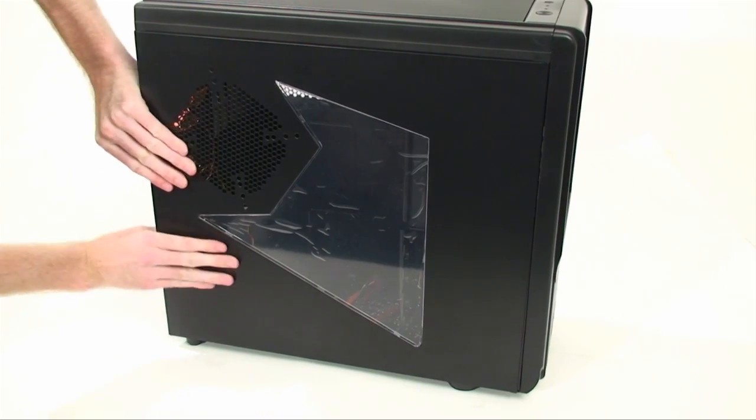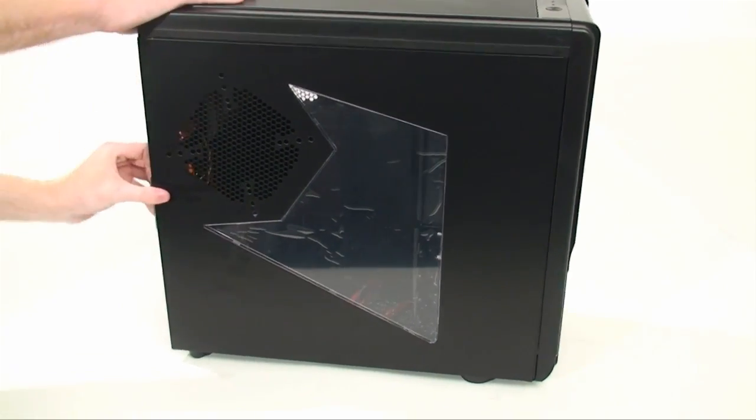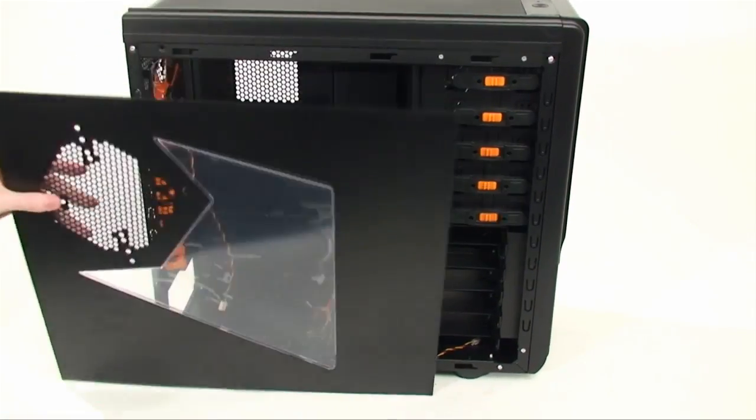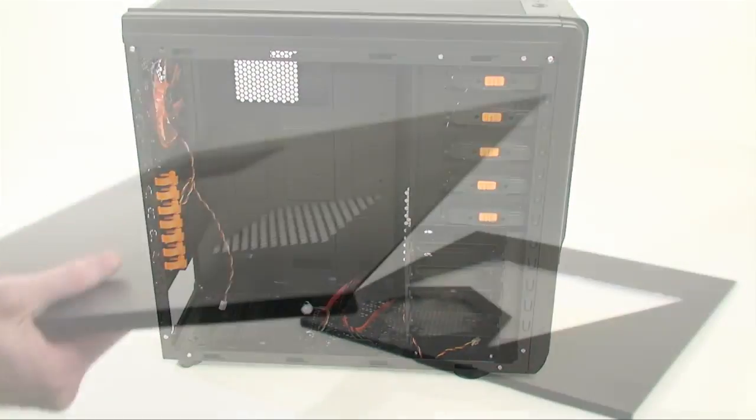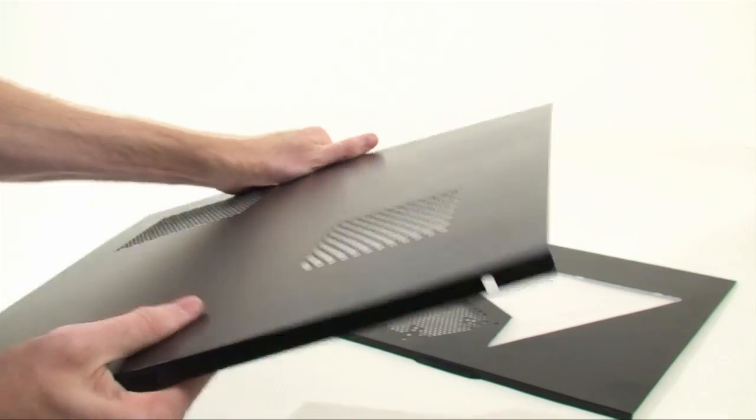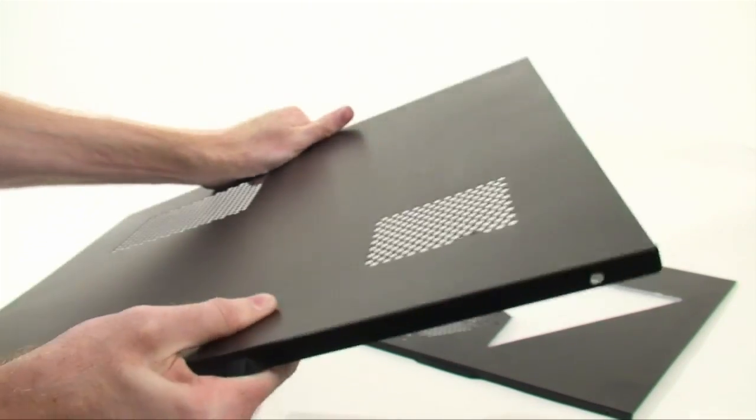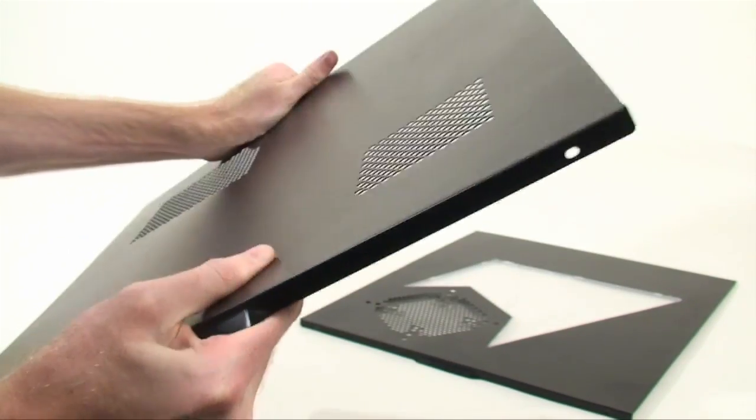As you can see here with the front panels, it's not very rigid and there isn't much in the way of support, and this is evident throughout the case.